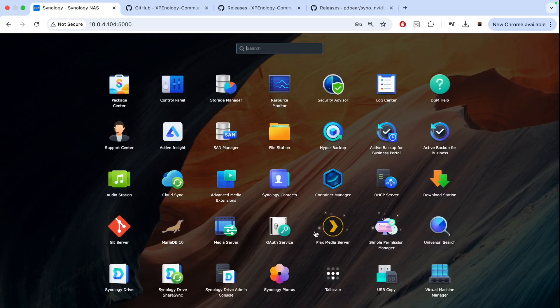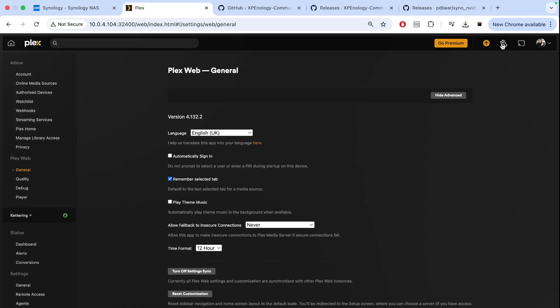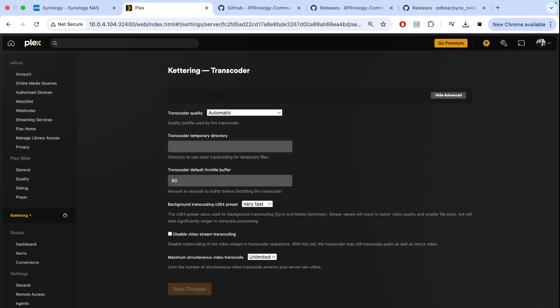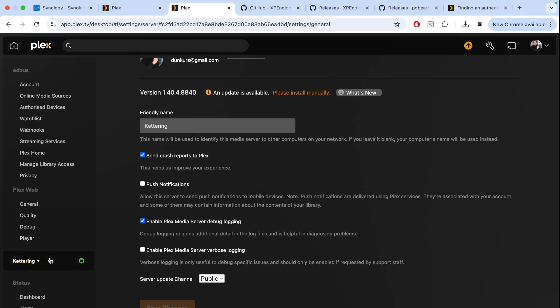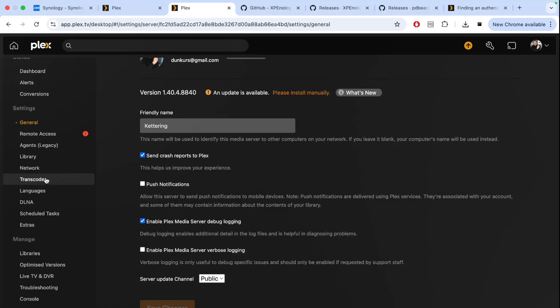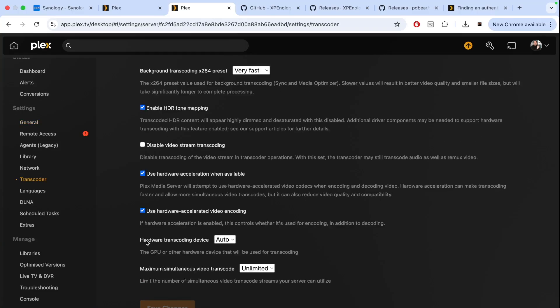You can now open Plex. We can go to settings, transcoder. If you can't see the hardware transcoding option in settings, you probably need to go premium. You can click this button, upgrade it, get either monthly or lifetime license, and that should give you an option for hardware transcoding. Once that is done, go to your settings, choose the server that you want to manage, go to transcoder option, and there's a hardware transcoding device.